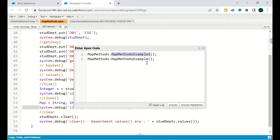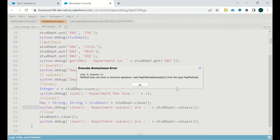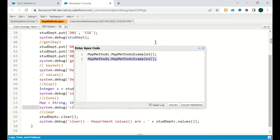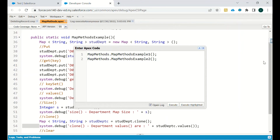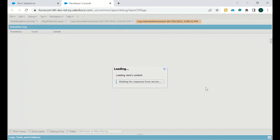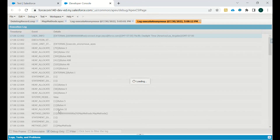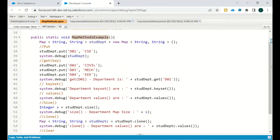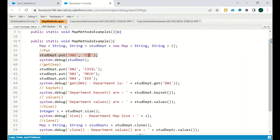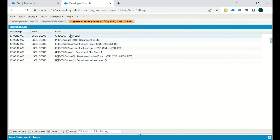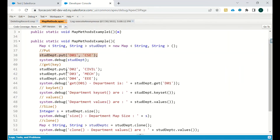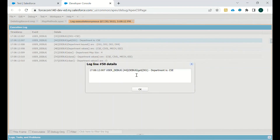We go to the anonymous window and execute the method — it's Map1. Clicking Debug Only, we can see: first, d01 with value CSC. Then when we use the get method for d01, the result is CSE — d01 is the key and CSE is its value.